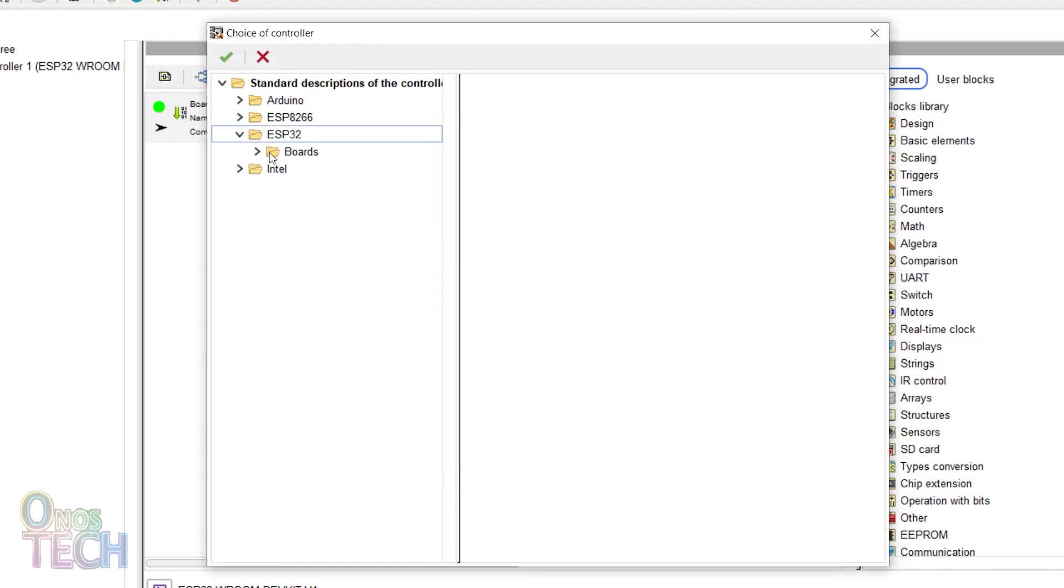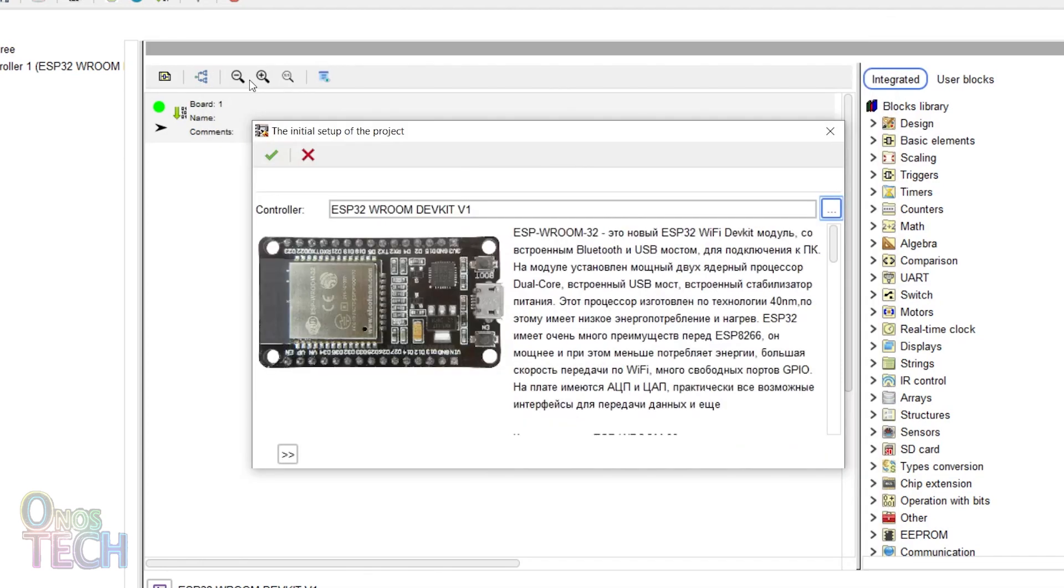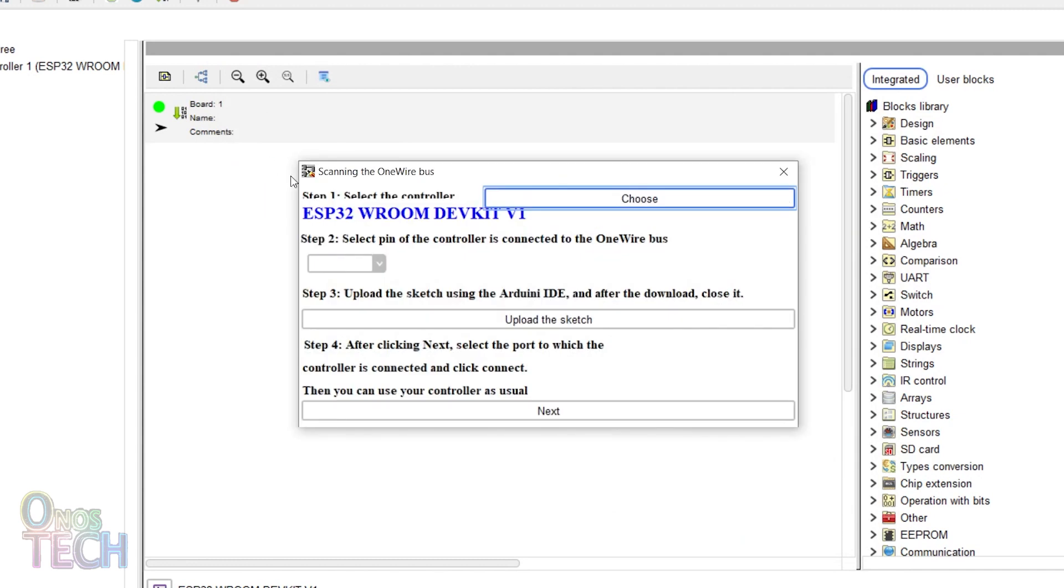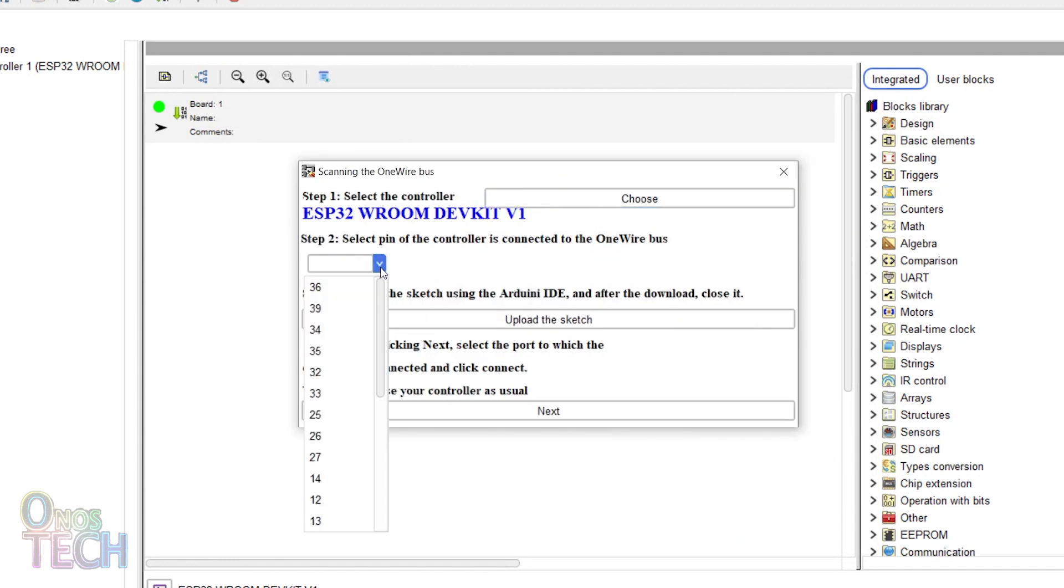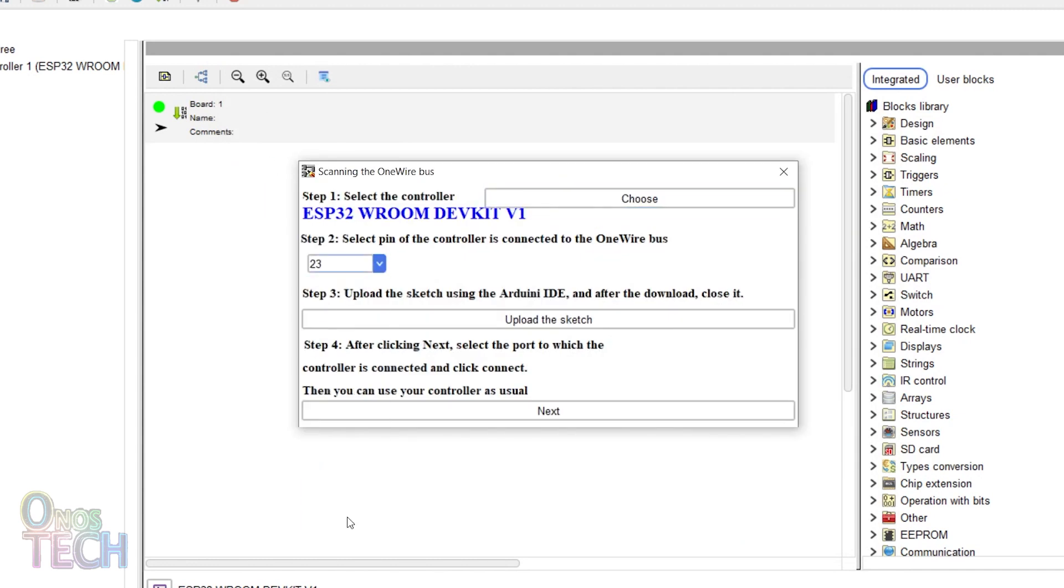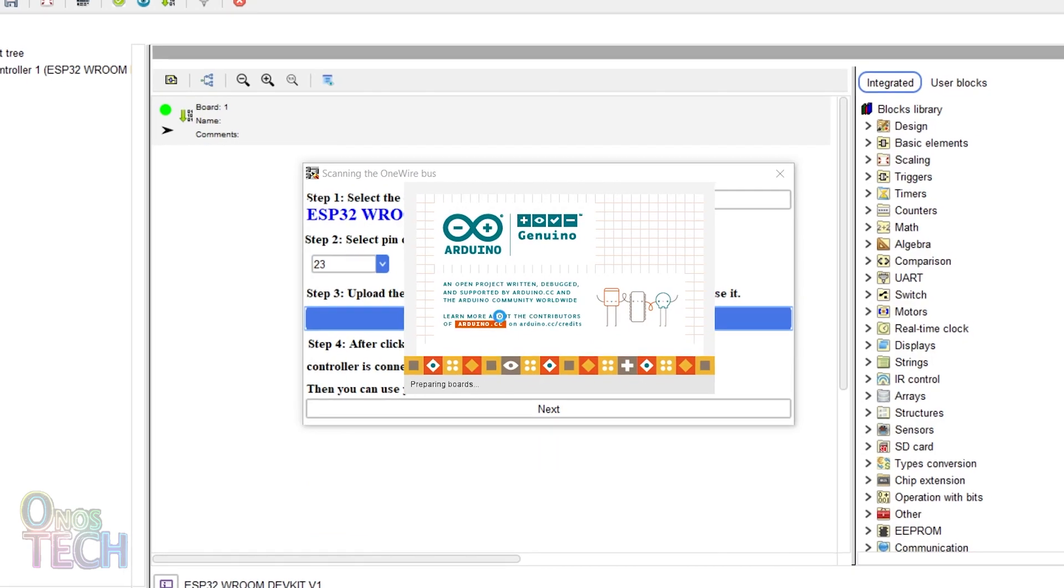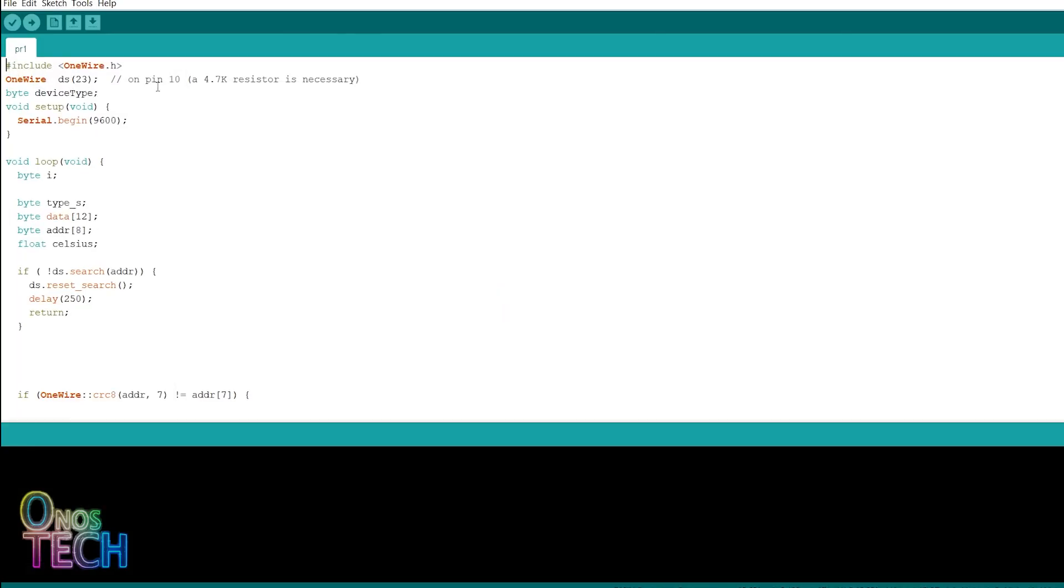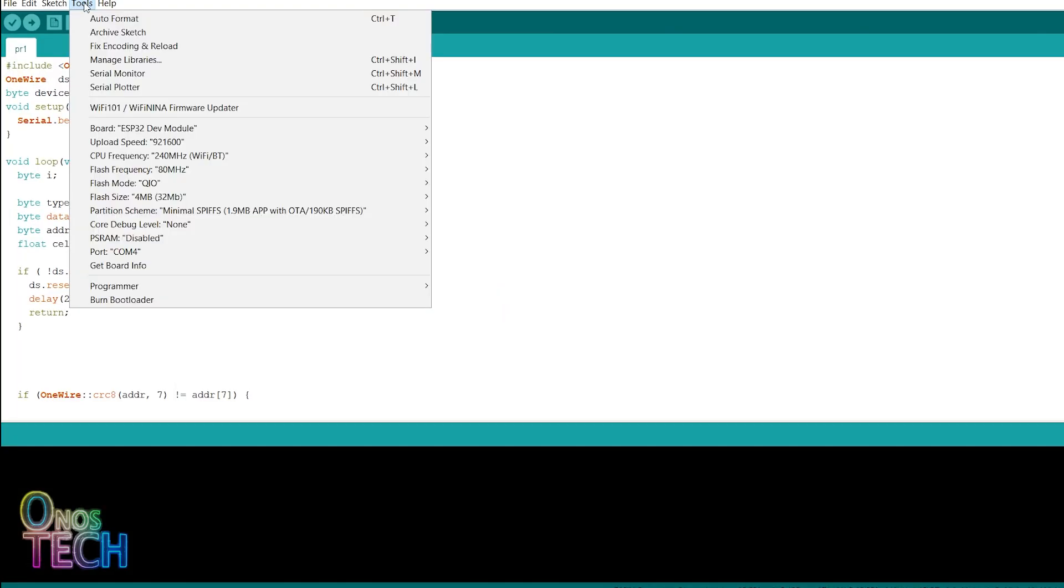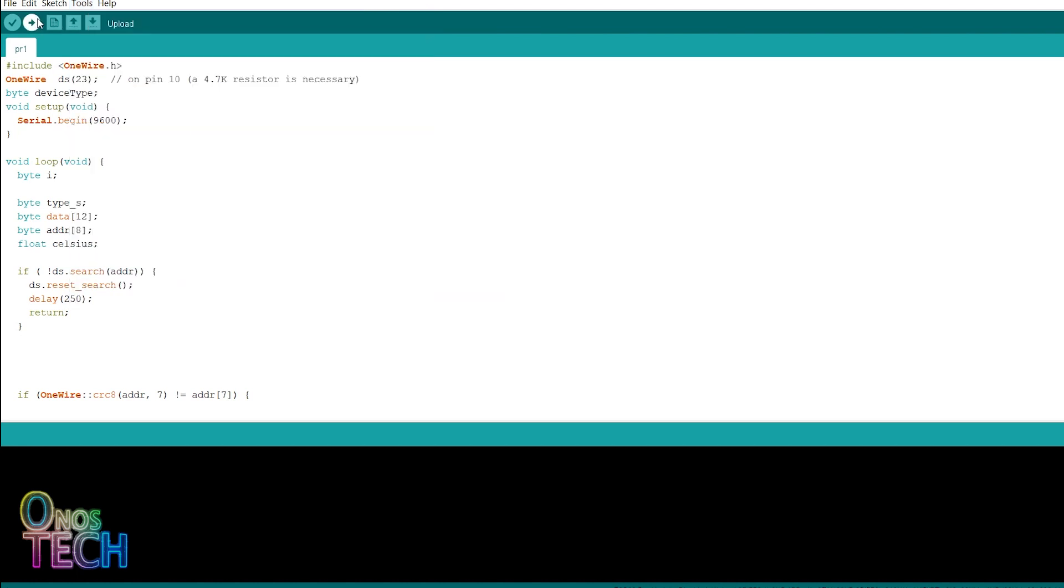The first step is to choose the controller type. Then select Pin D23 where the sensor is connected and upload the sketch. Ensure that the ESP32 board and the correct port number are selected.